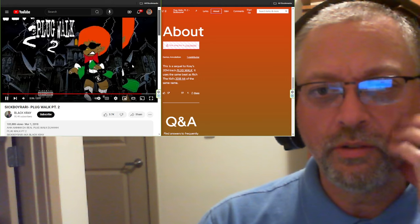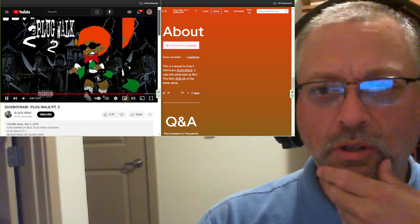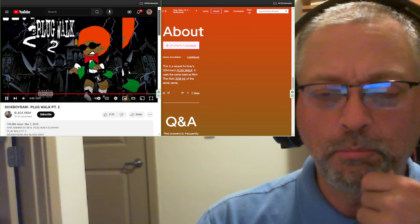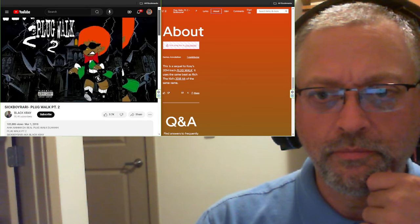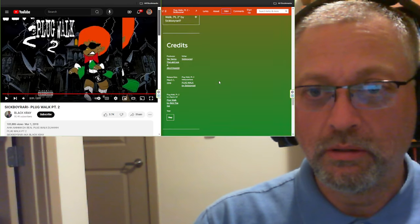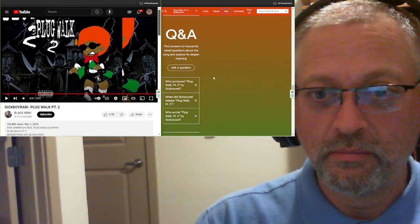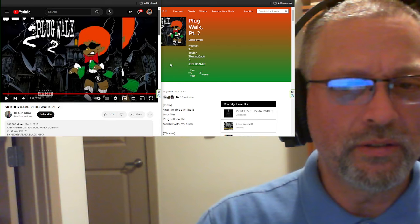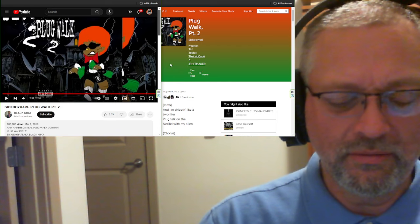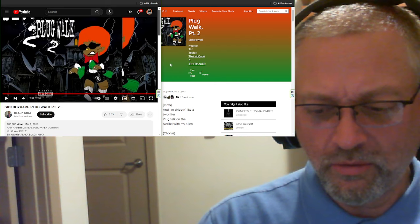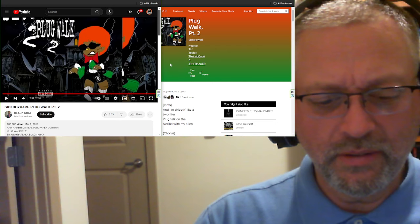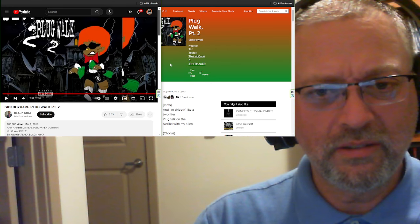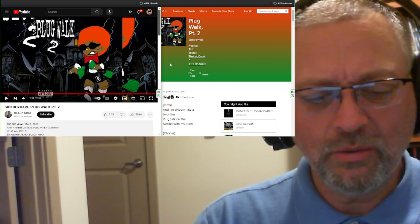Interesting, so this says sequel to Cray's 2014 track Plug Walk. It uses the same beat as Rich the Kid's 2018 hit of the same name. Yeah, that is a super cool beat, like really, really awesome. I would listen to that. I like that. I like his voice. He does like a cool, very laid back, very chill kind of voice, but then he gets like this weird sort of flow into it that's kind of sing-songy and yet not really singing. He has a cool, almost like a lullaby. It's just great.